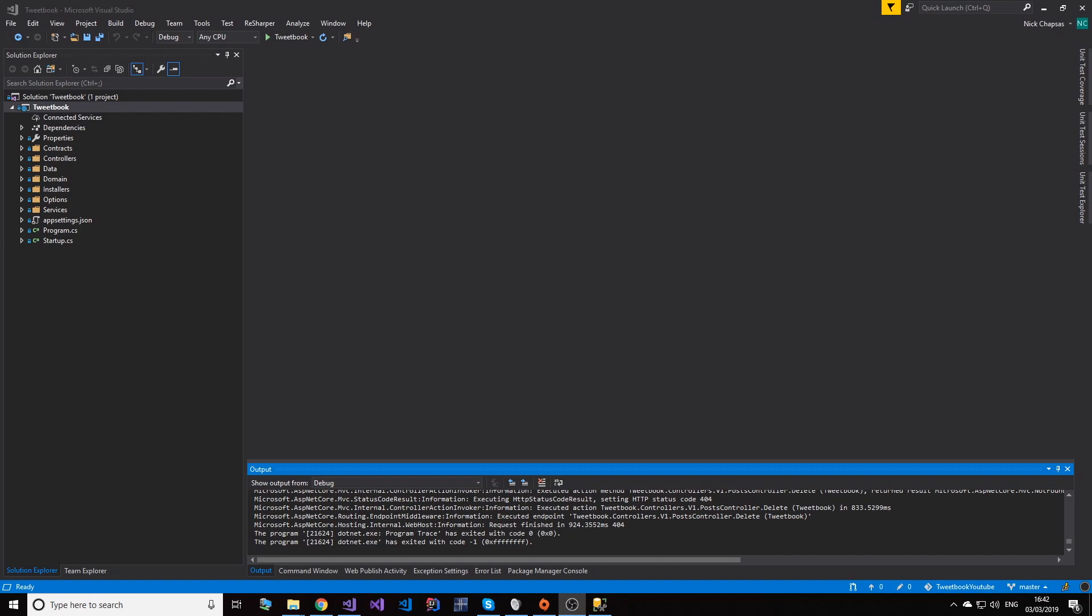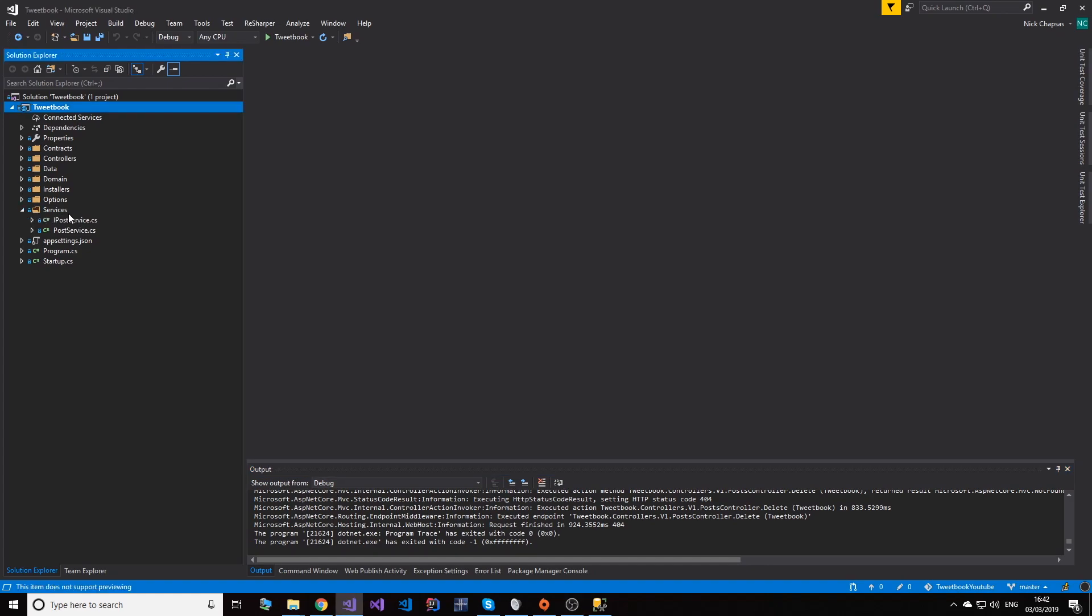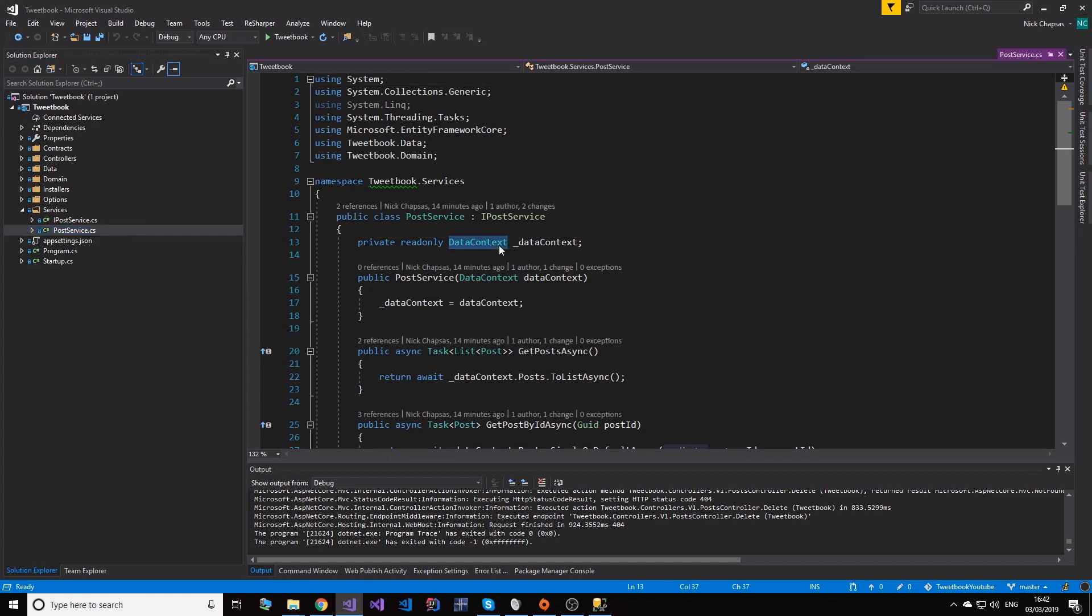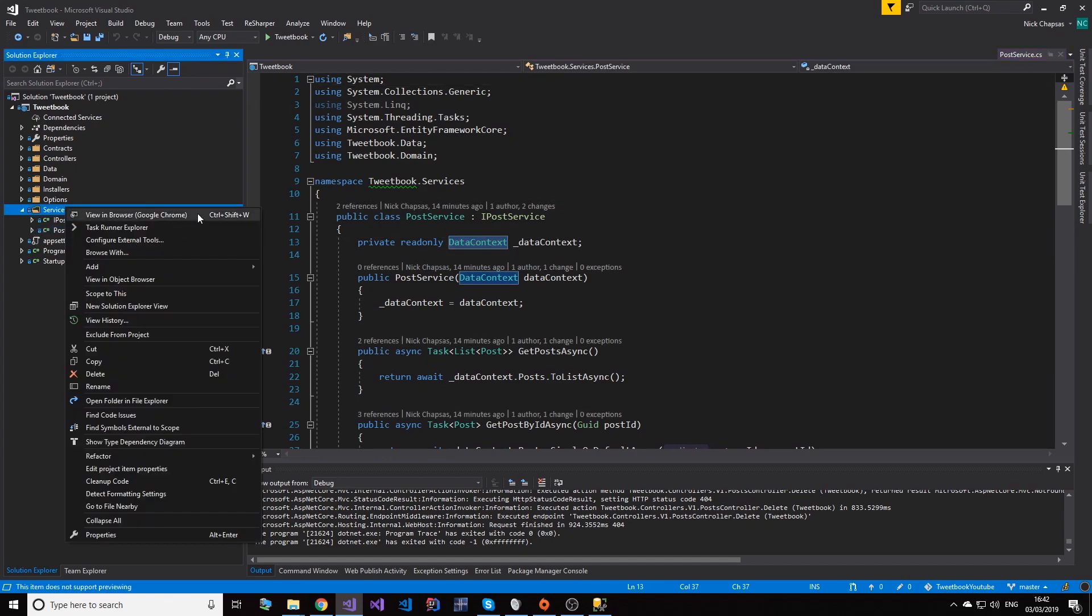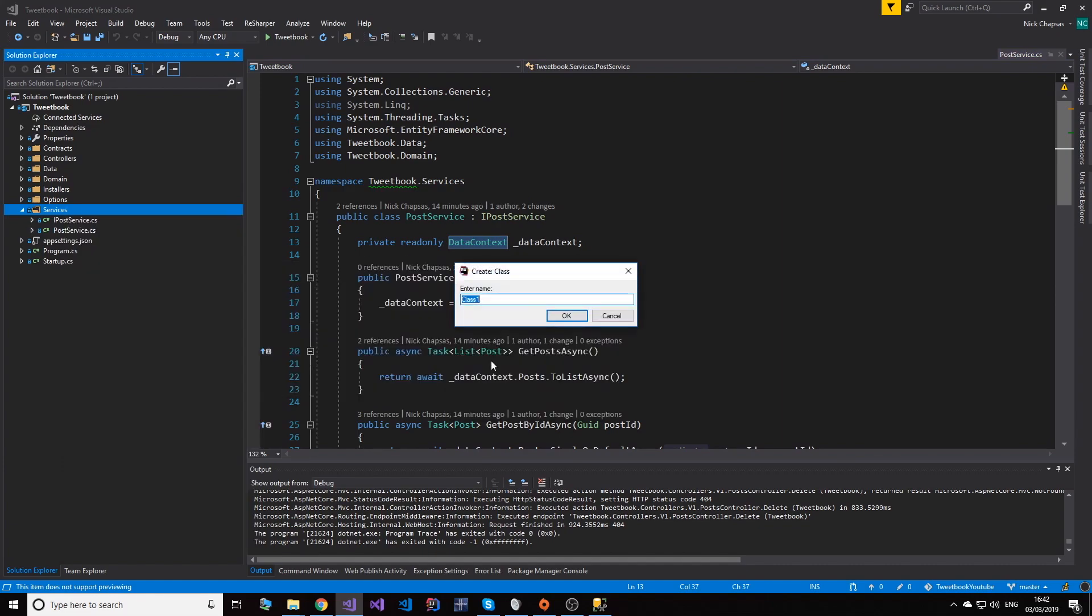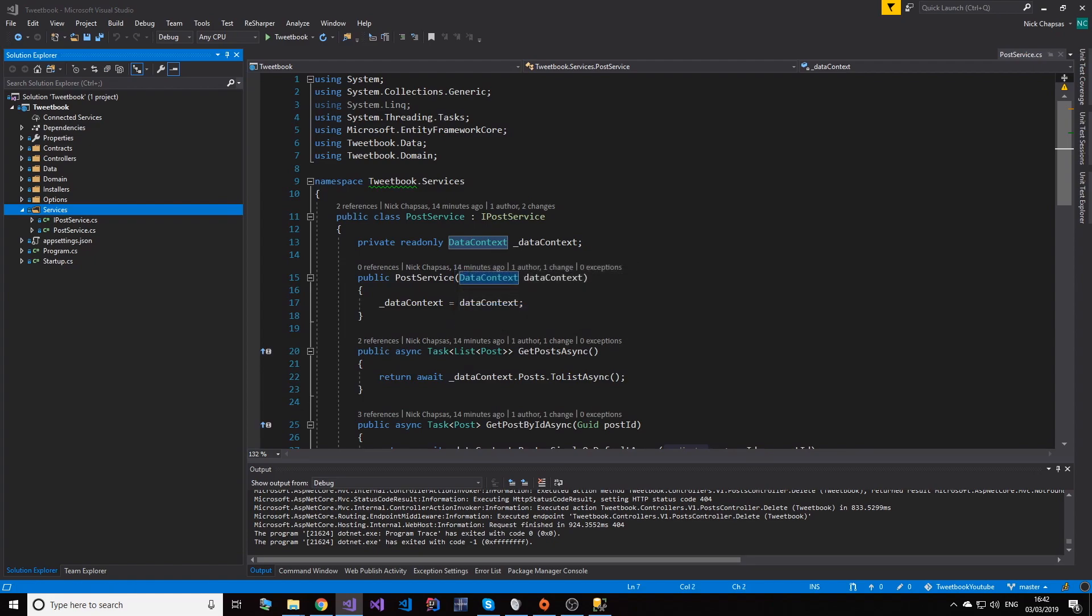For that reason, I will use the exact same codebase to show you how we can use a NoSQL database to have the exact same output. That's actually going to be very simple because we have an interface, and the only thing we really need to do is create a post service that uses Cosmos DB instead of Entity Framework. So for that reason, create a new service and the name will be Cosmos Post Service.